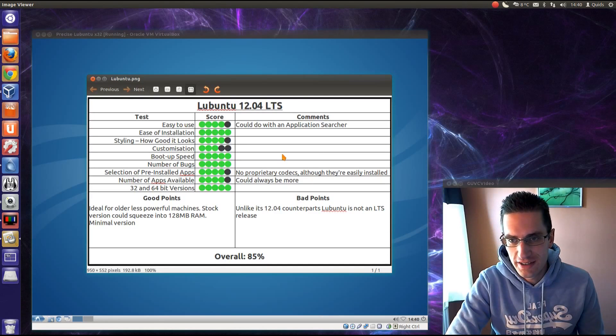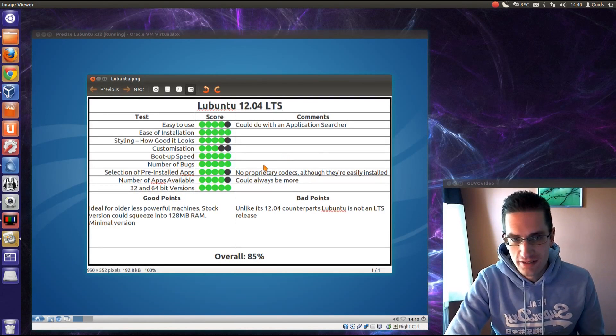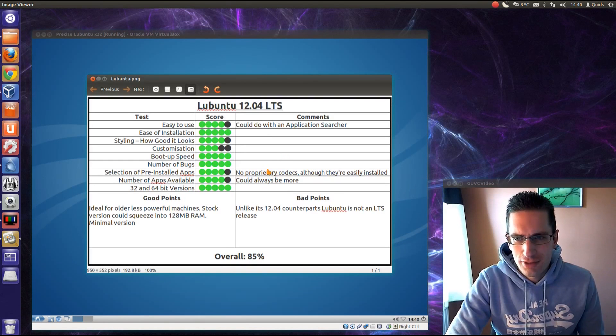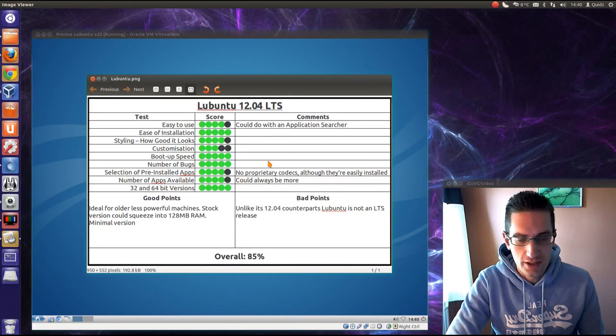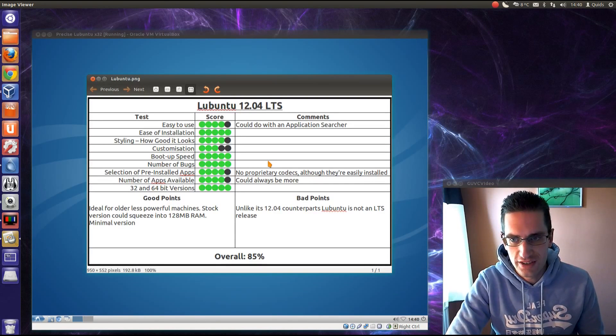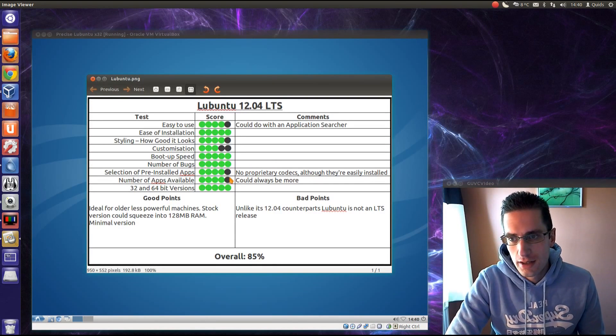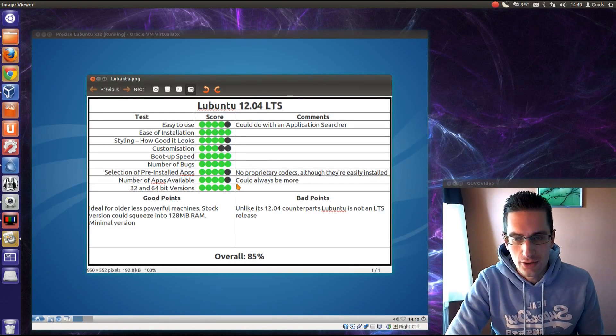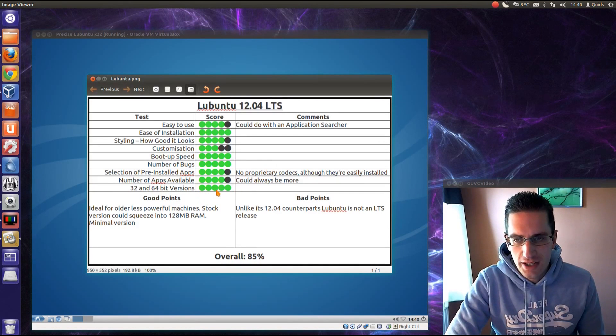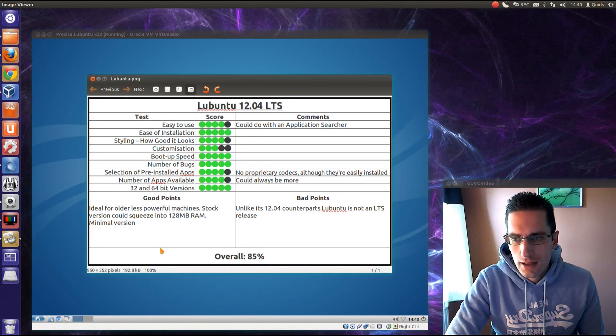Boot up speed, it's pretty fast. Number of bugs, didn't find any. Selection of pre-installed apps, there's no proprietary codecs, although they're easily installed, and I've said that about all the other Ubuntu releases, and same for number of apps available, it could always be more. It comes with both the 32 and the 64 bit versions, so they're good points.